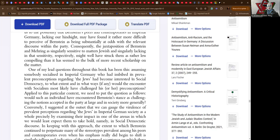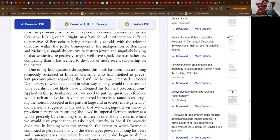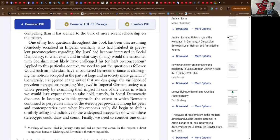Consequently, the juxtaposition of Bernstein and Mehring as singularly sensitive to matters Jewish and singularly lacking in that sensitivity respectively might well have struck them as rather less compelling than it had seemed to the bulk of the more recent scholarship on the matter.